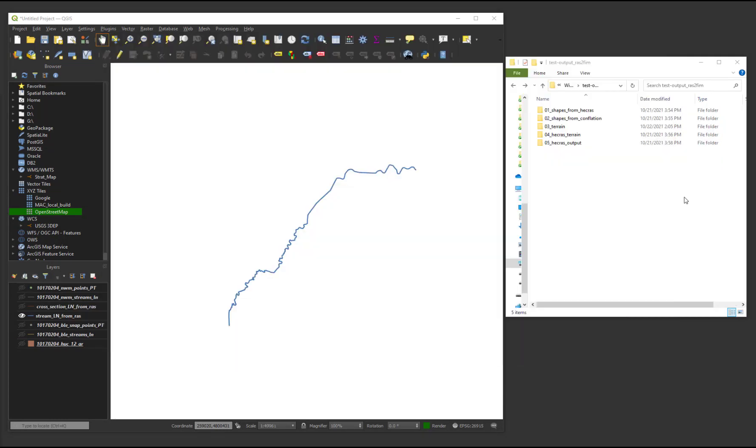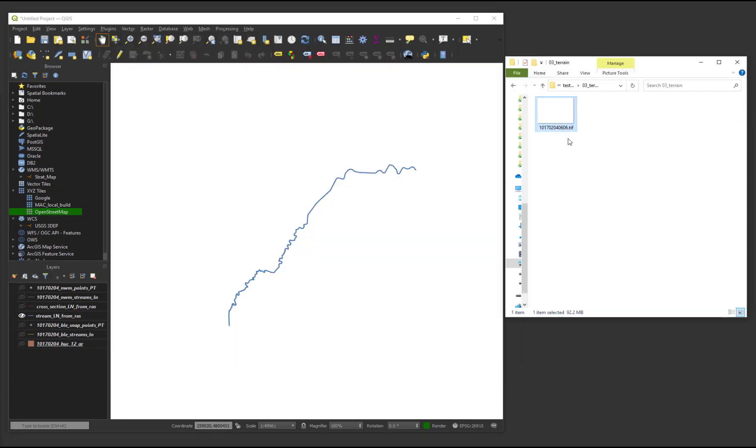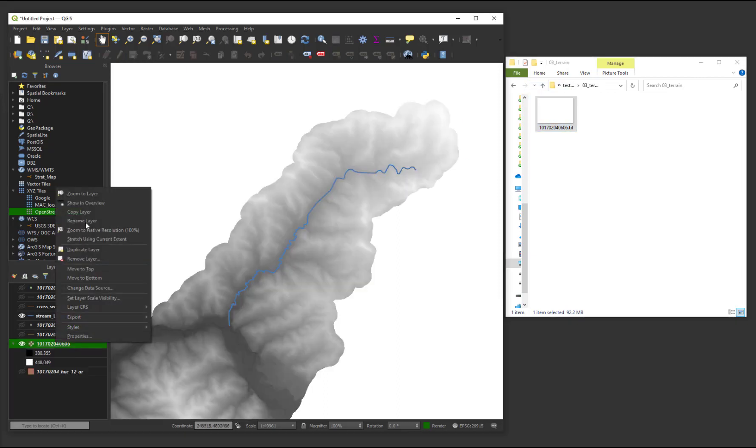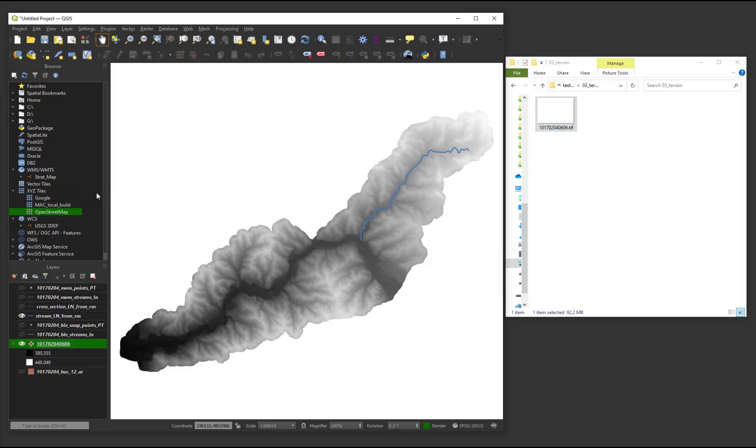The third folder contains terrain geotiffs for HUC-12 basins. These are projected to the input HEC-RAS models reference system.